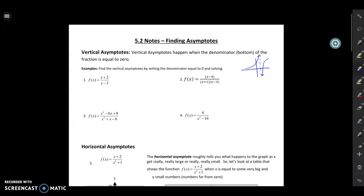This is going to be particularly important when we're thinking about finding vertical asymptotes. It's important that with vertical asymptotes the graph never touches a vertical asymptote. The reason why is because vertical asymptotes happen when the denominator — the bottom of the fraction — is equal to zero. We know that we can never divide by zero, so we can never have zero in the denominator of our fraction.